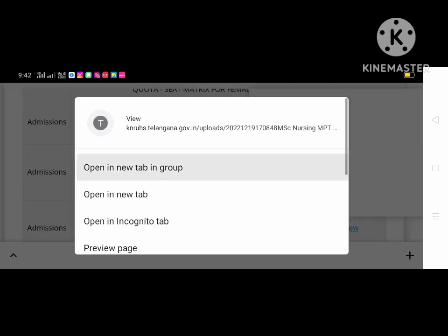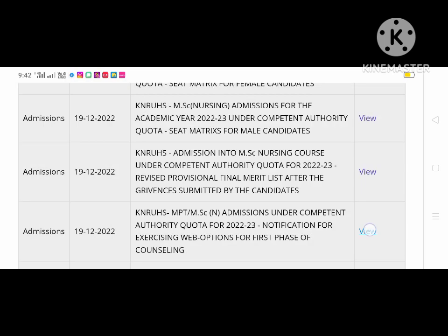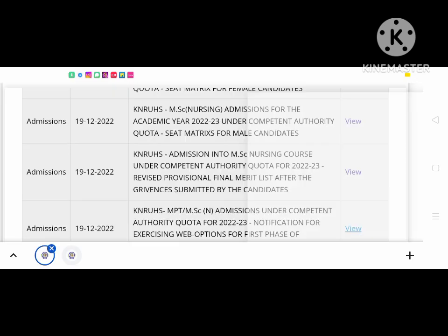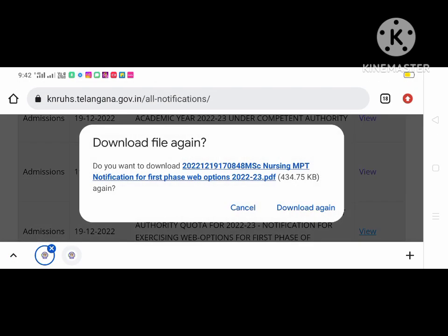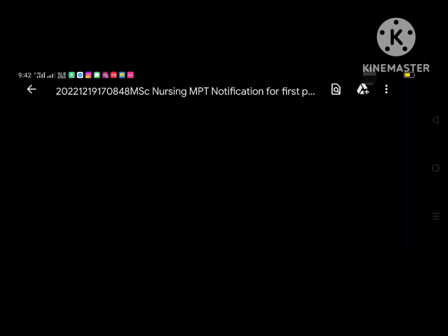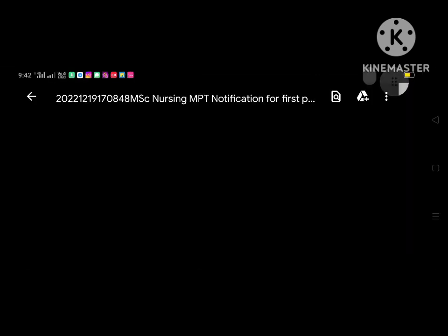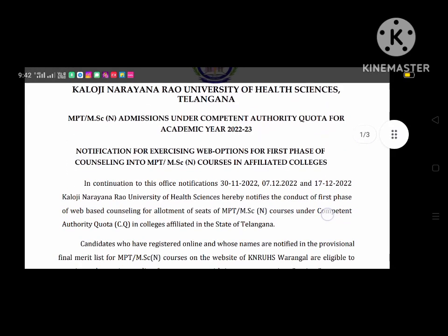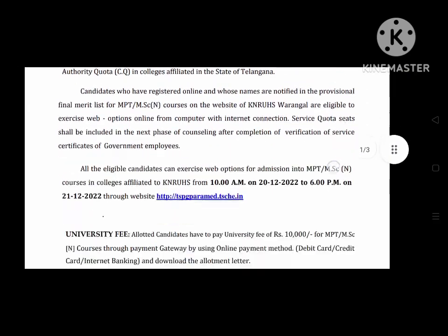It's important that you have to open the PDF file. I am here with the MPT and MSC nursing. You can click on the first option to select it, then you can open the PDF file.